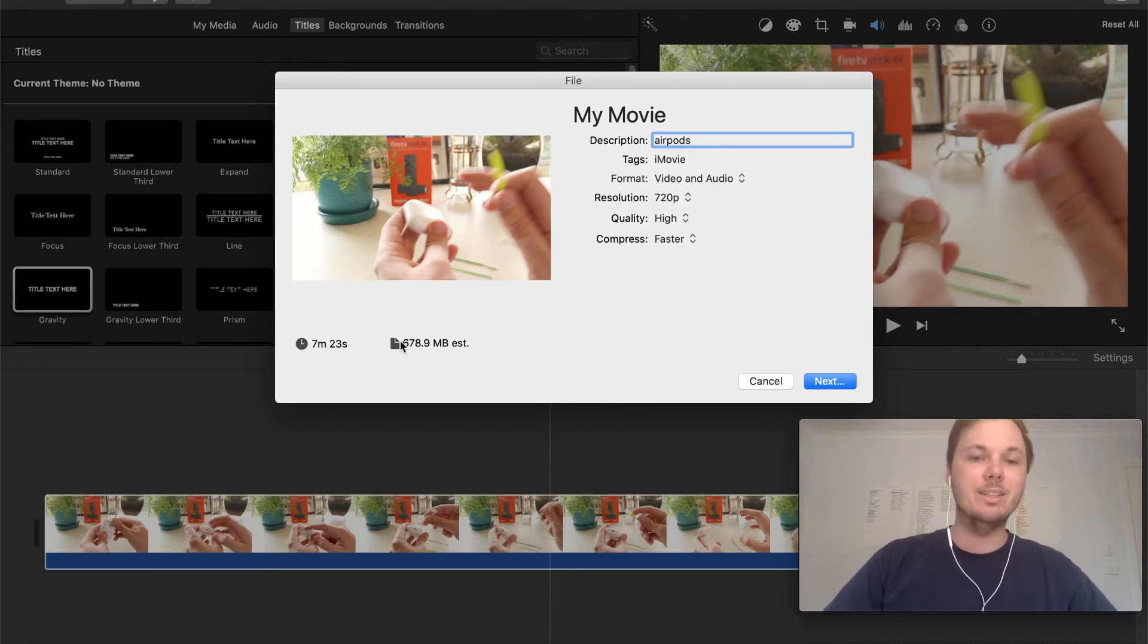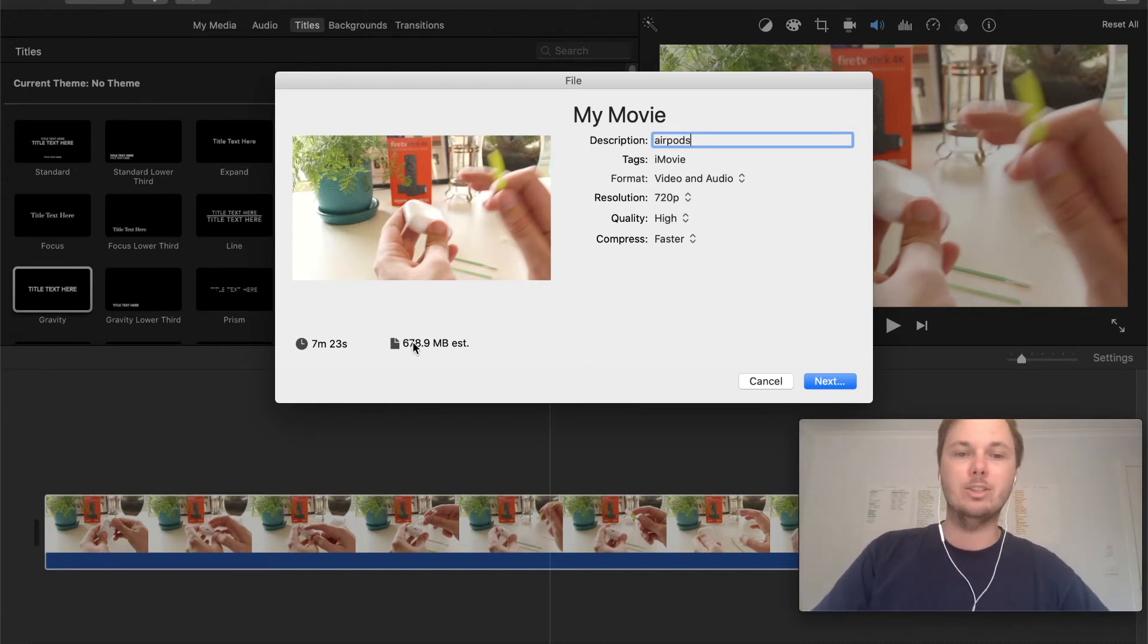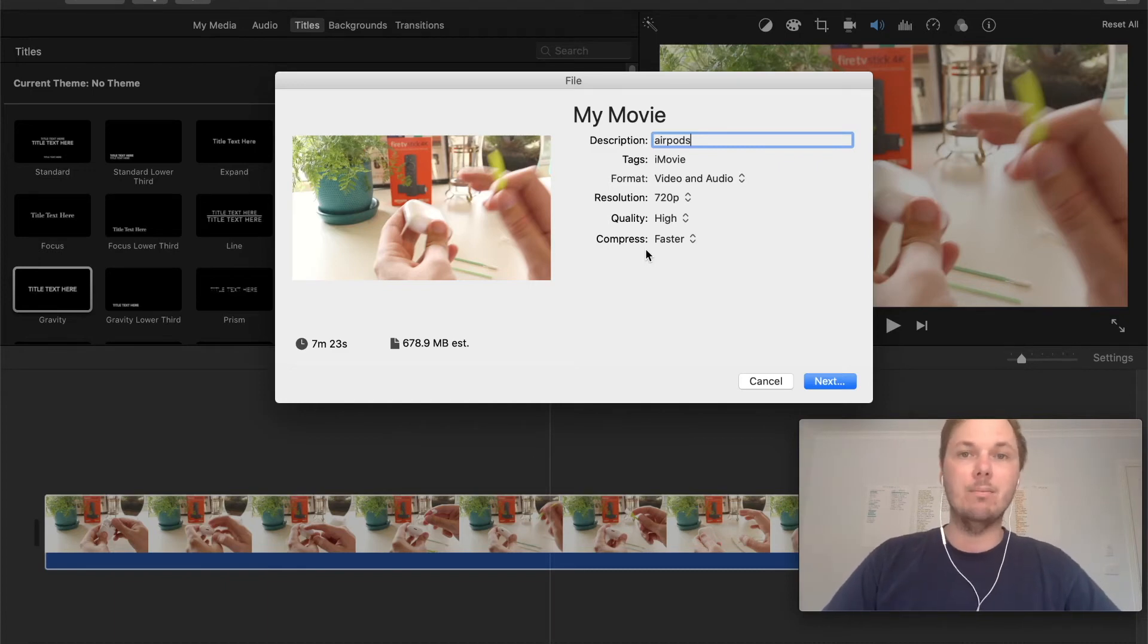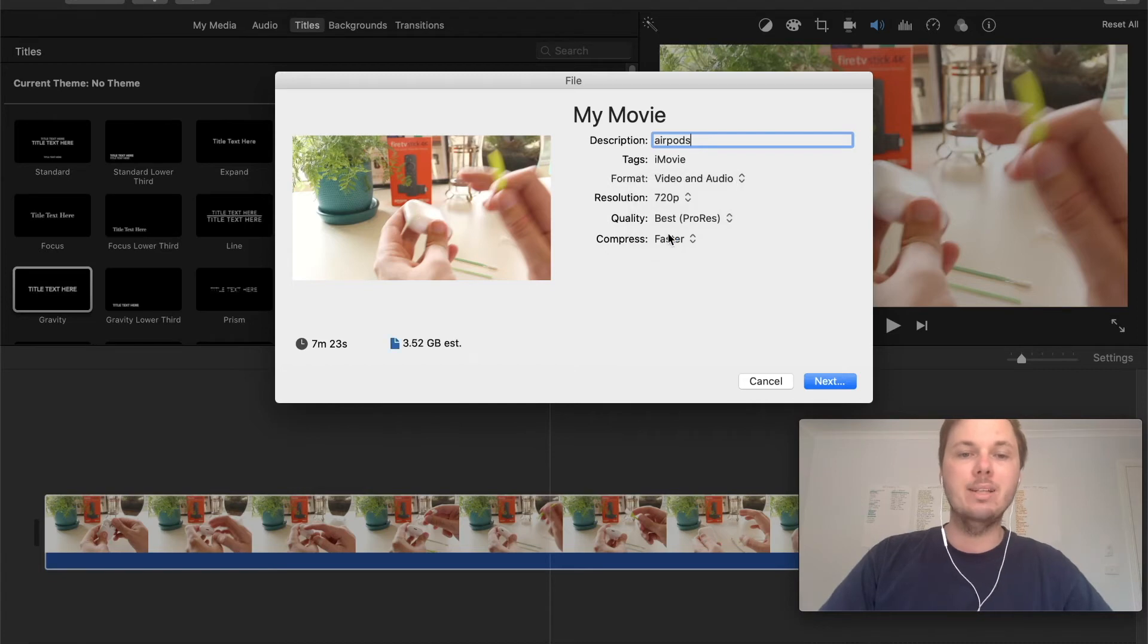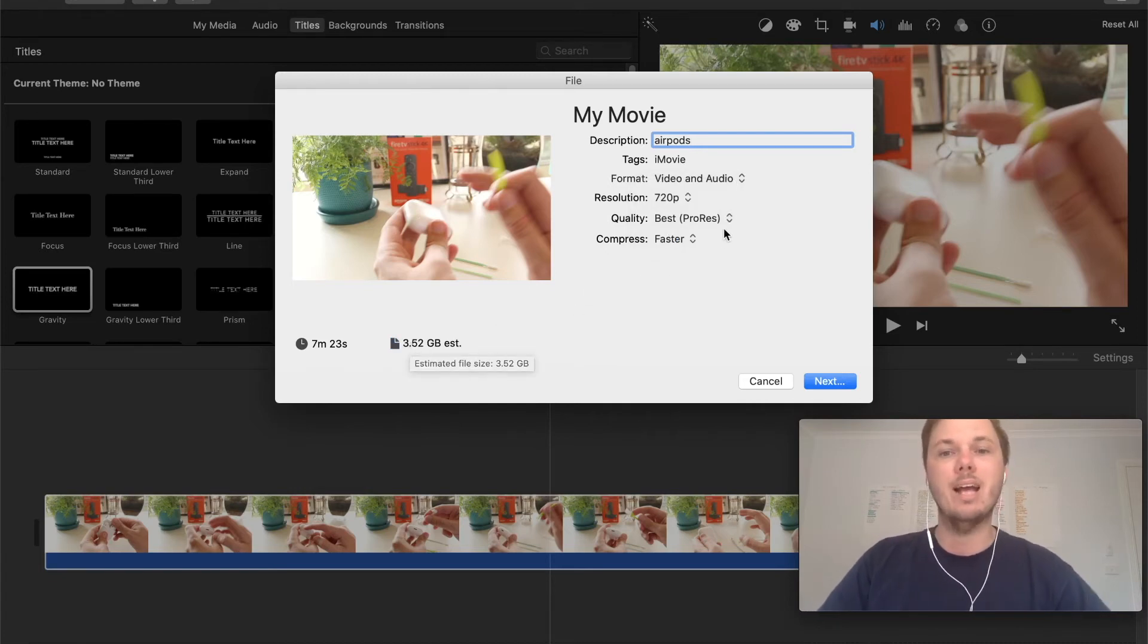So as you can see the size of the video has gone up from 250 megabytes to 680. So this does affect the size of the video and then also if I go to best ProRes that will also drastically increase the video size as well.